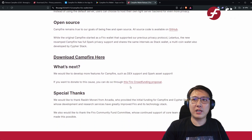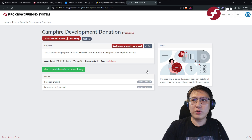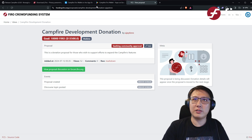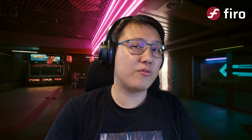You can also donate to us if you want to see more features. We've created a crowdfunding proposal where you can donate to accelerate Campfire's development. We really appreciate any donations that would fund development. Until next time, thank you very much, Firo fam — let us know what you think about Campfire in the comments. Thank you.